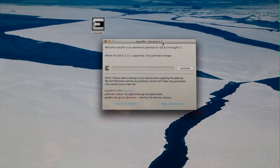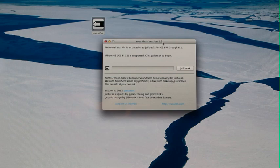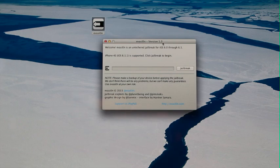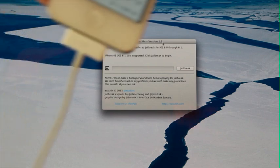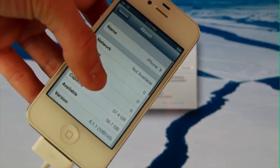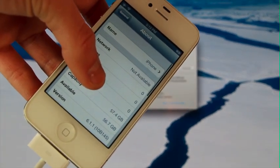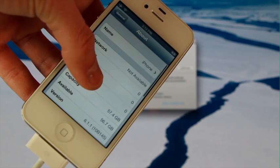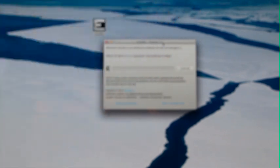As you can see inside Evasion, it's recognized that I have my iPhone 4S running on 6.1.1. And for additional proof, I'm going to go inside of the general about portion of the settings application, and down below for the version, as you can see, I am indeed on iOS 6.1.1 on my iPhone 4S.